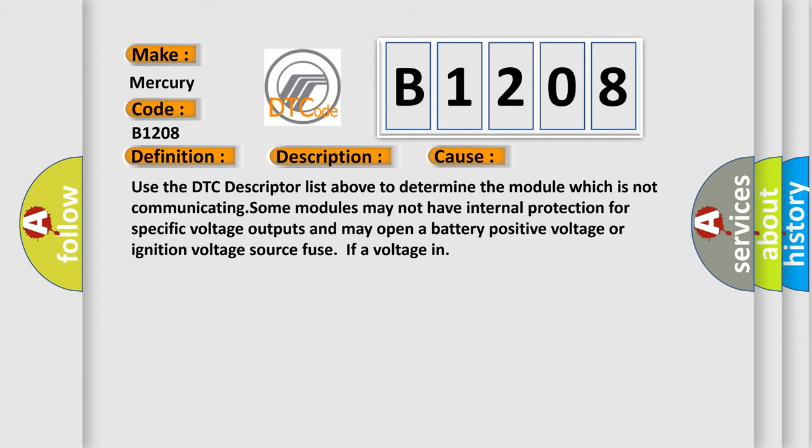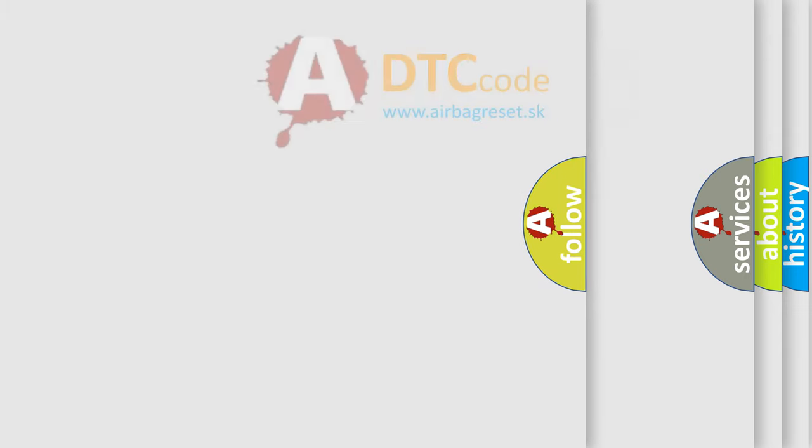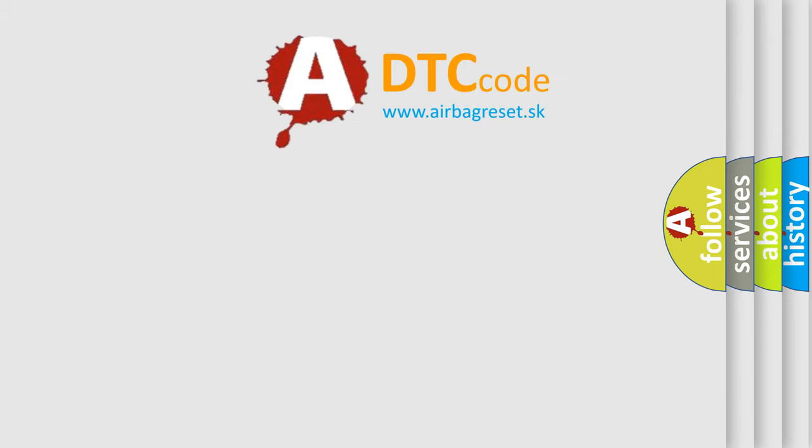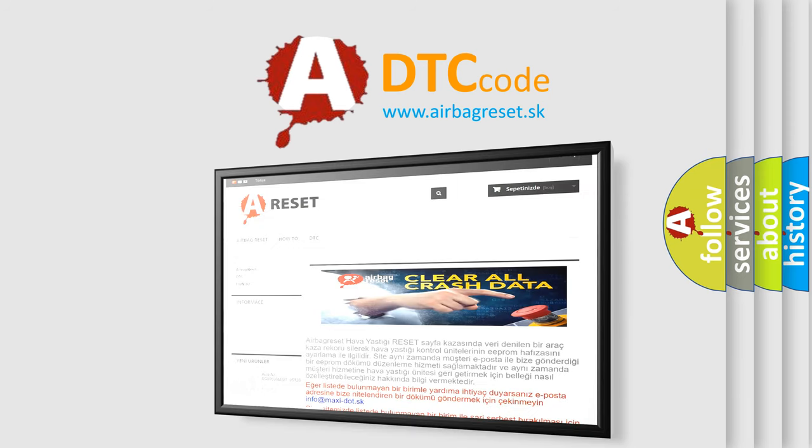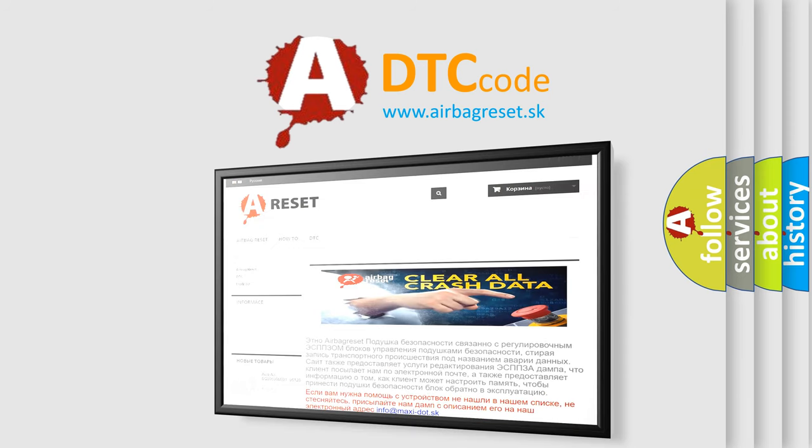The Airbag Reset website aims to provide information in 52 languages. Thank you for your attention and stay tuned for the next video.